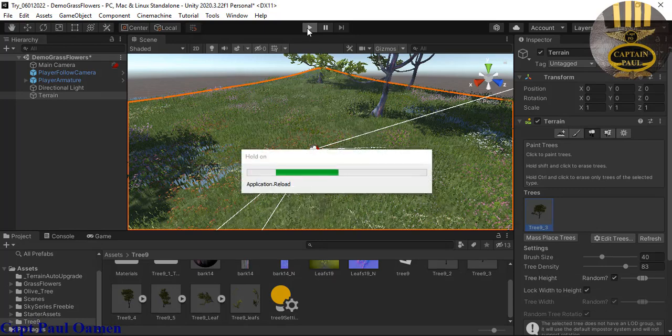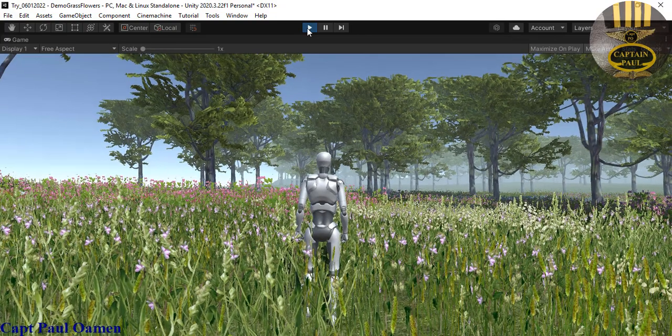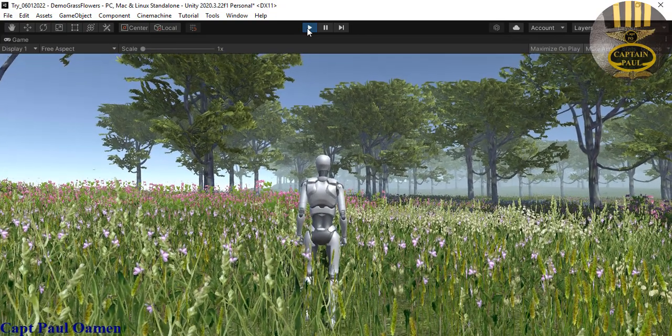The trees have been placed where I want them — that makes life easy. Let's run it and see how it looks. There it is — look at that, guys! That is beautiful!